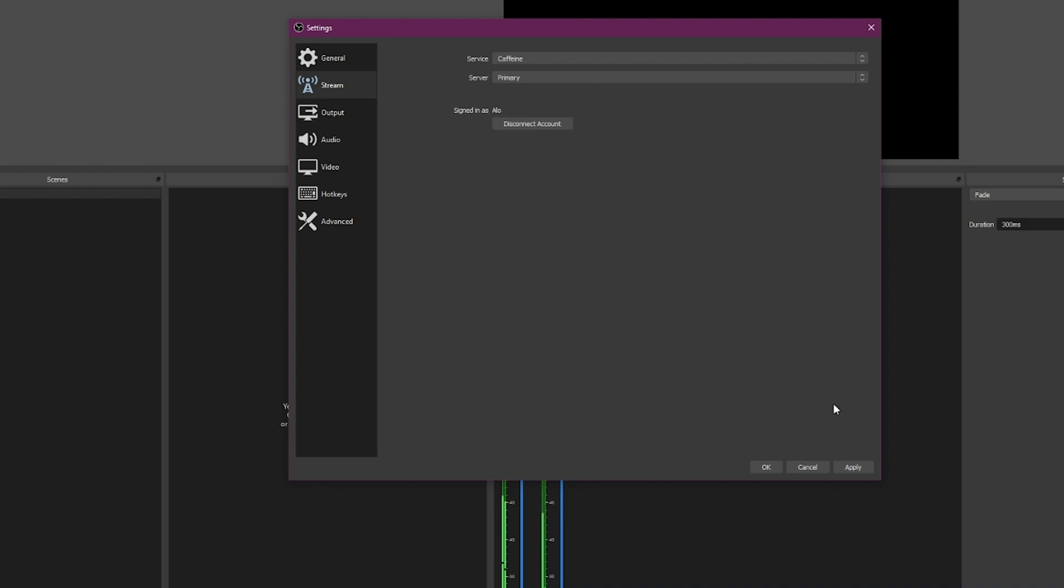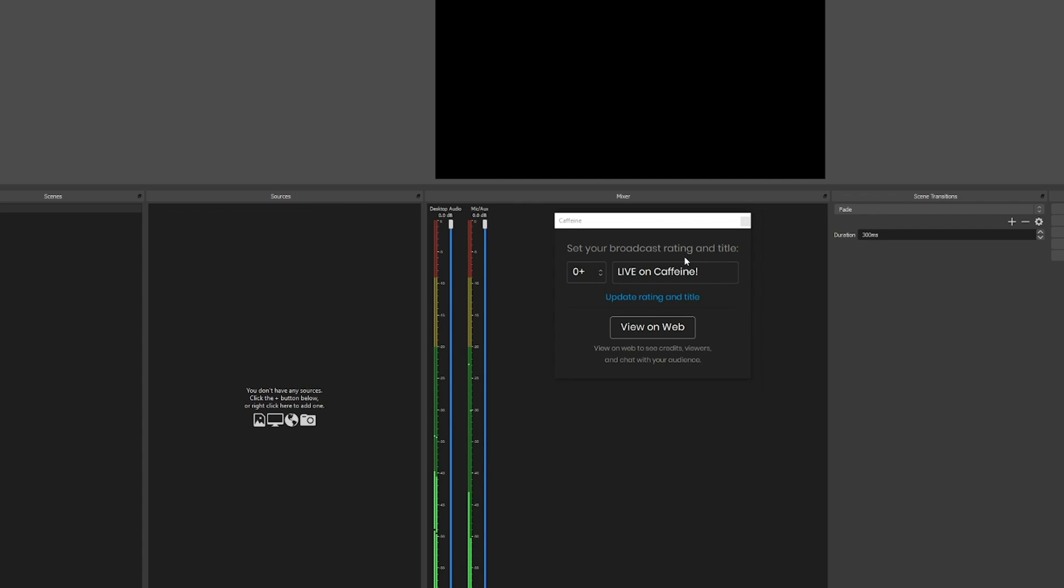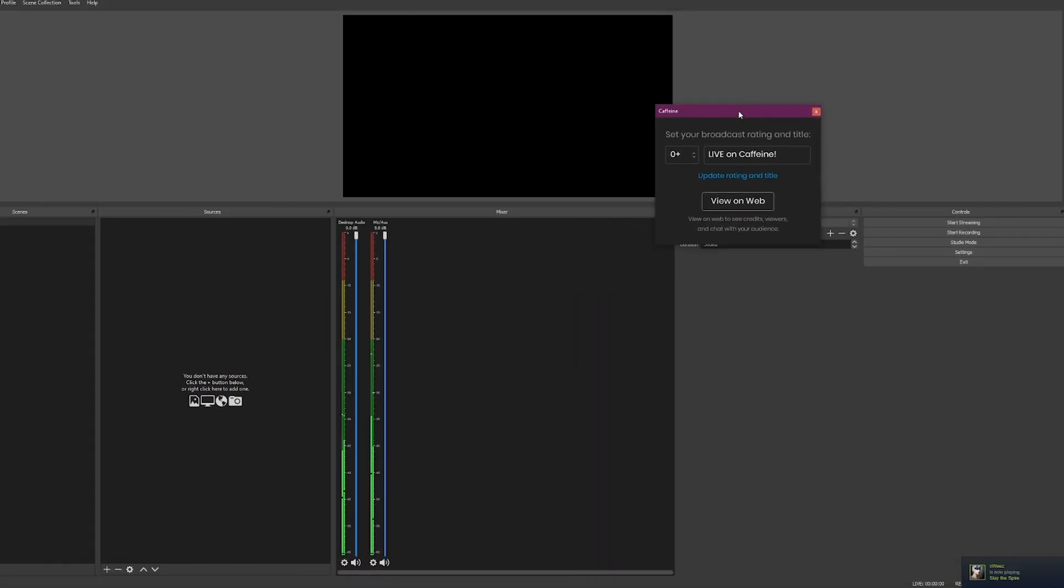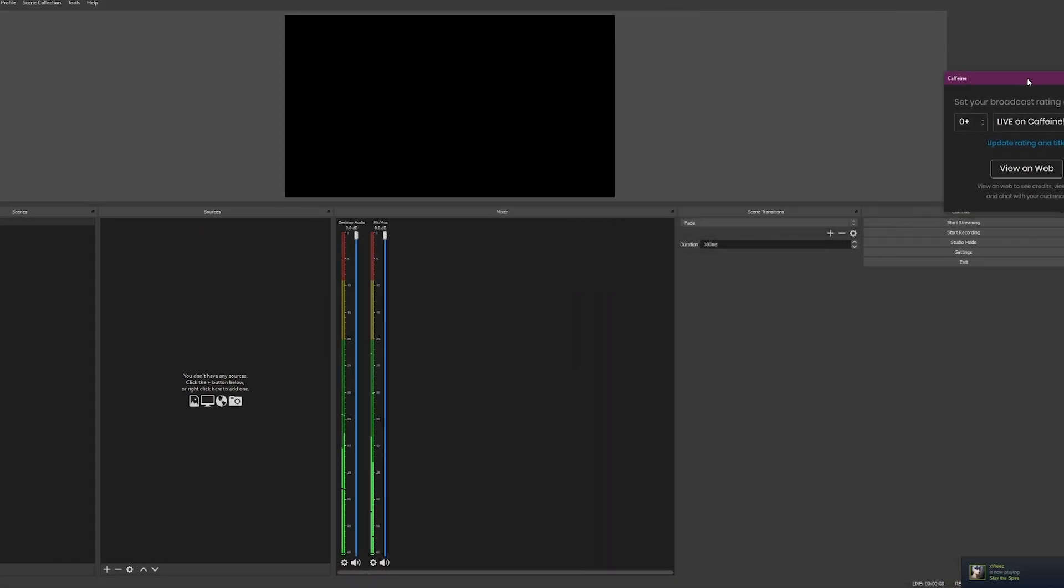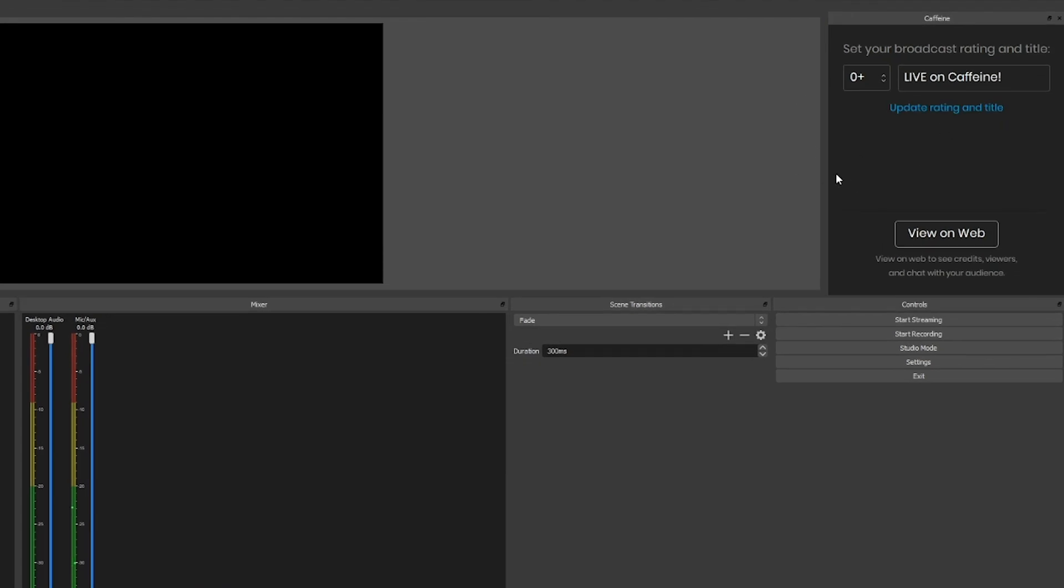Click sign in. You know that you're signed in when it says 'signed in as' and it says your username. Click apply and OK. You get this little Caffeine applet window that pops up. I like to put it right here on the side and dock it. This is how you control your Caffeine account as far as title and age tag.